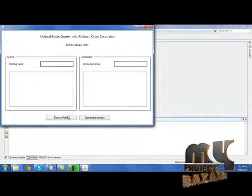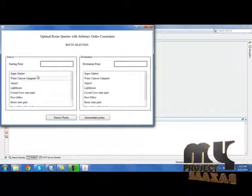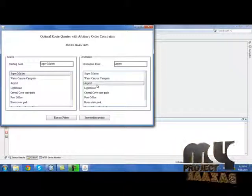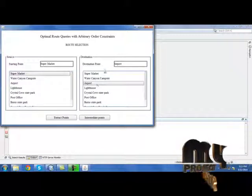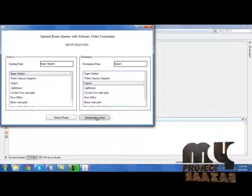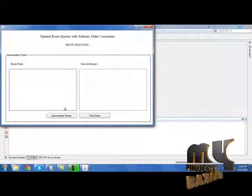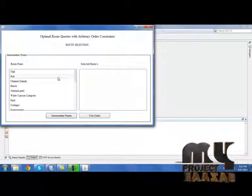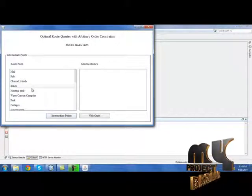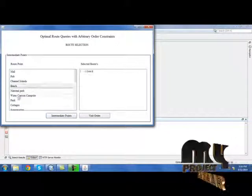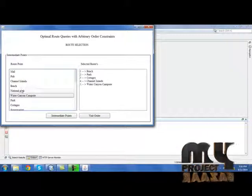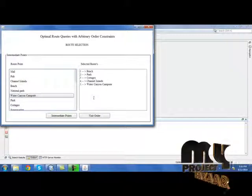Now we need to select starting and destination points. Select the starting point and destination point. Once the starting and destination points are selected, we need to add an intermediate point. Select intermediate points, then click 'Intermediate Points.' Now we need to select any intermediate points within these values. The intermediate point has been selected.